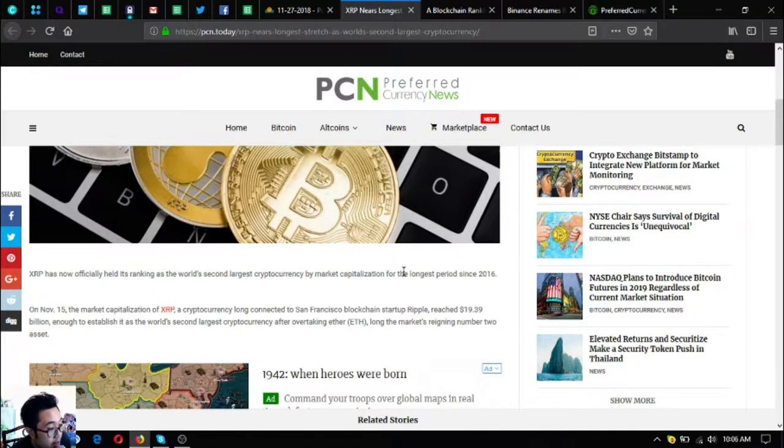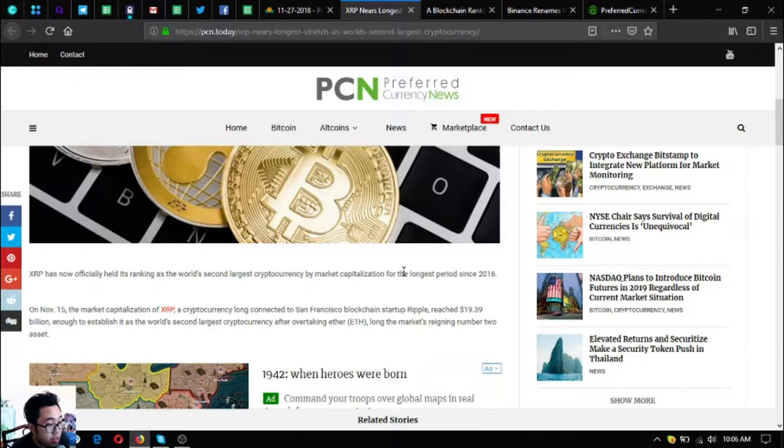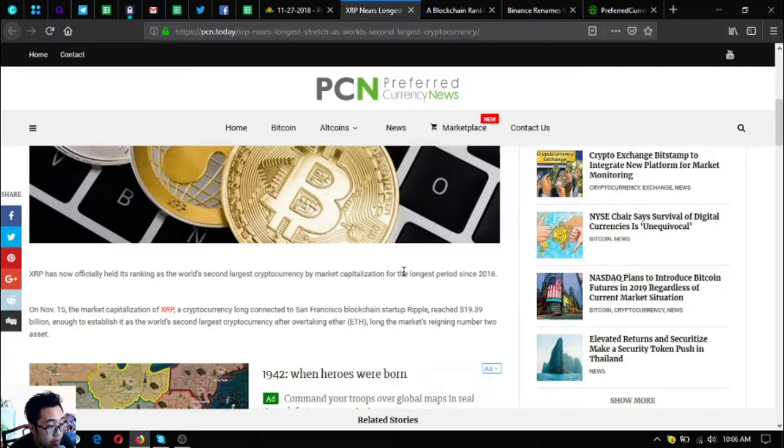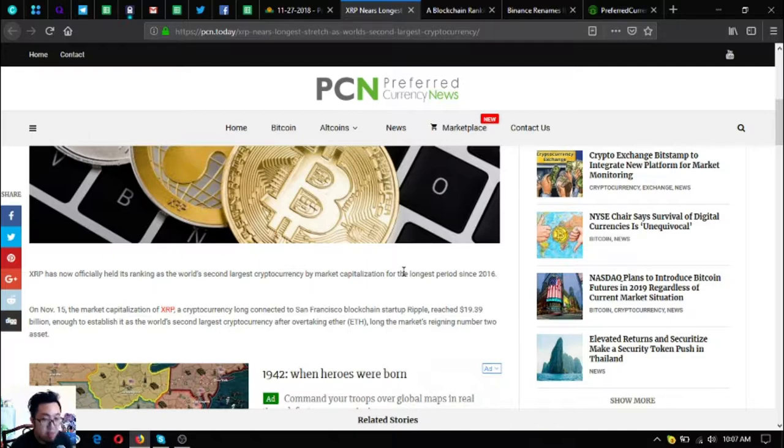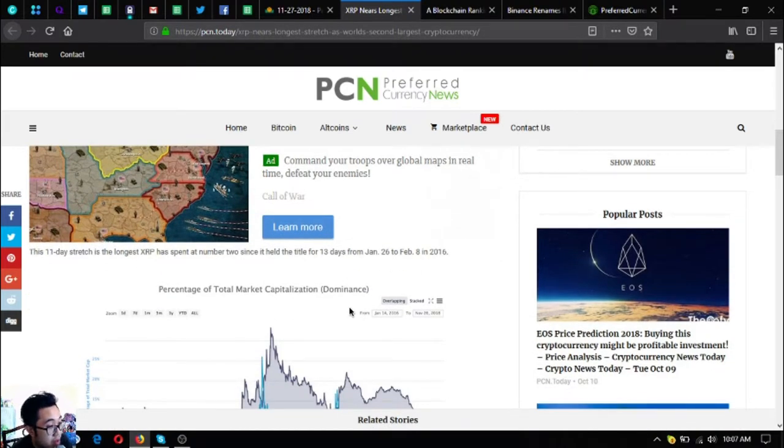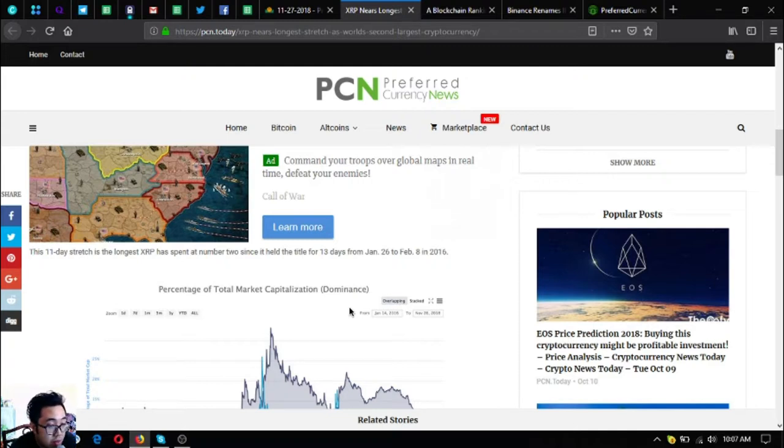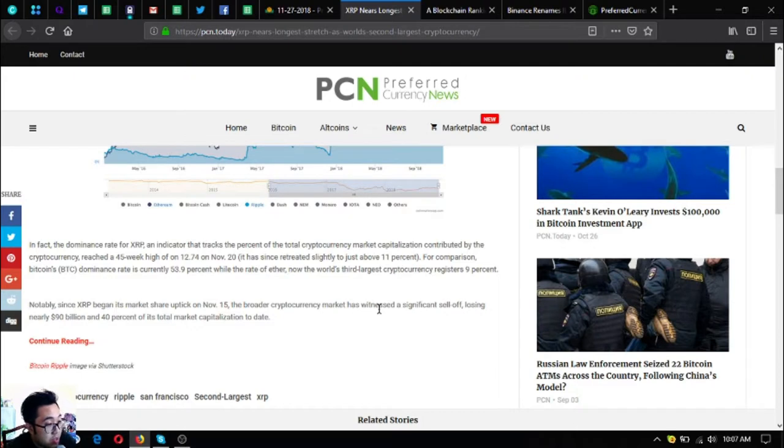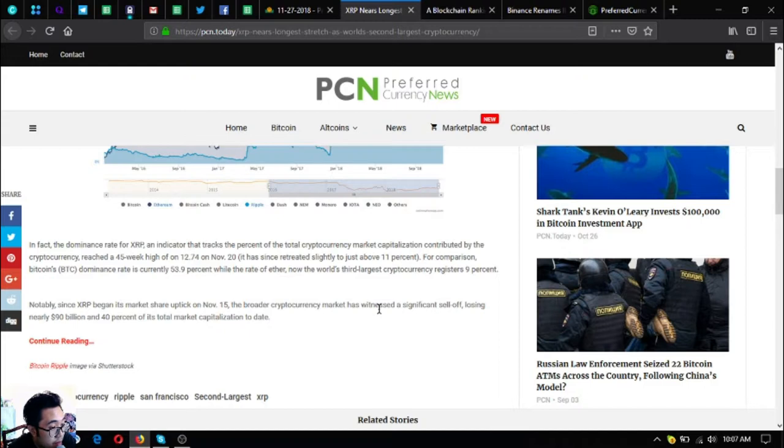On November 15th, the market capitalization of XRP, a cryptocurrency long connected to San Francisco blockchain startup Ripple, reached $19.39 billion, enough to establish it as the world's second largest cryptocurrency. This 11-day stretch is the longest XRP has spent at number two since it held the title for 13 days from January 26th to February 8th, 2016. The dominance rate for XRP reached a 45-week high of 12.74% on November 20th.